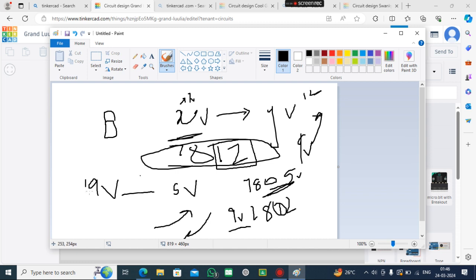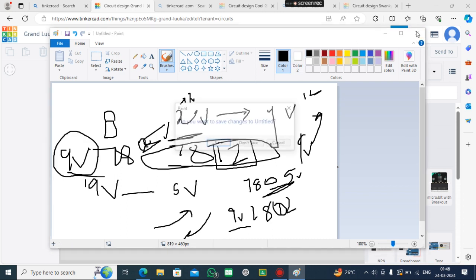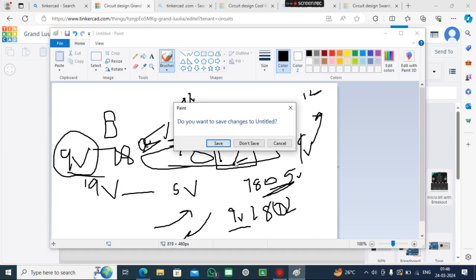But if I give 9V to the 7805 IC, it can convert the 9V to 5V. So it is clear.